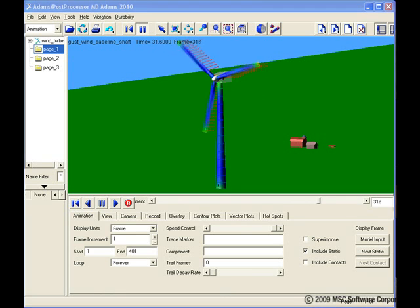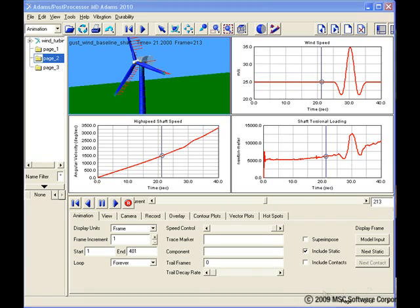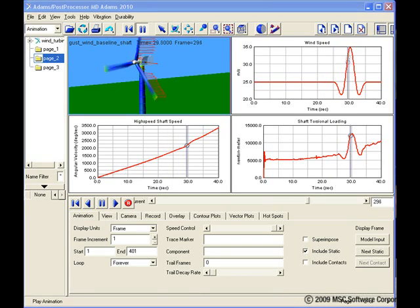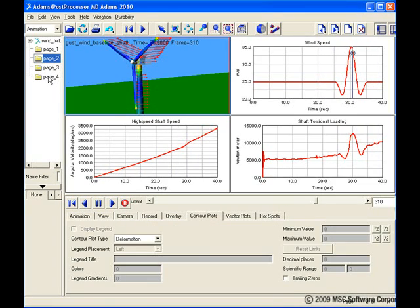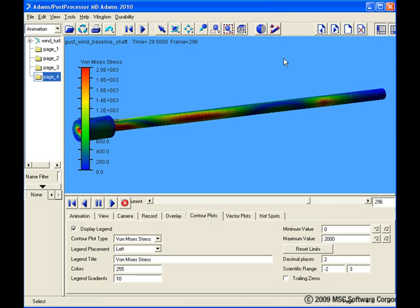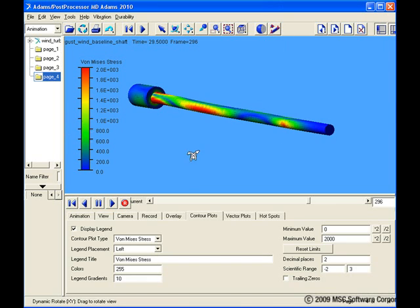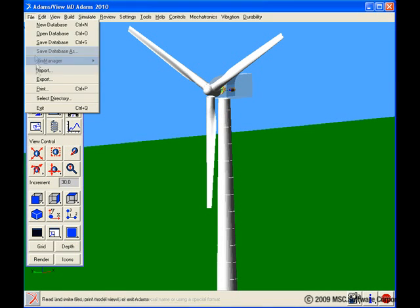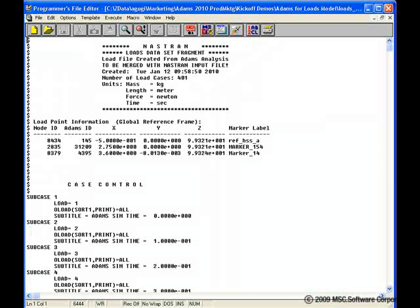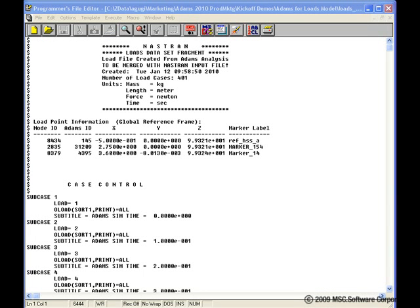Here we see a gusting wind applied to the model, after which the loads on a key driveshaft are determined. Quick stress recovery is then performed in Atoms. And finally, loads are exported to a NASTRAN FEA input file for more detailed component analysis and subsequent fatigue life prediction.